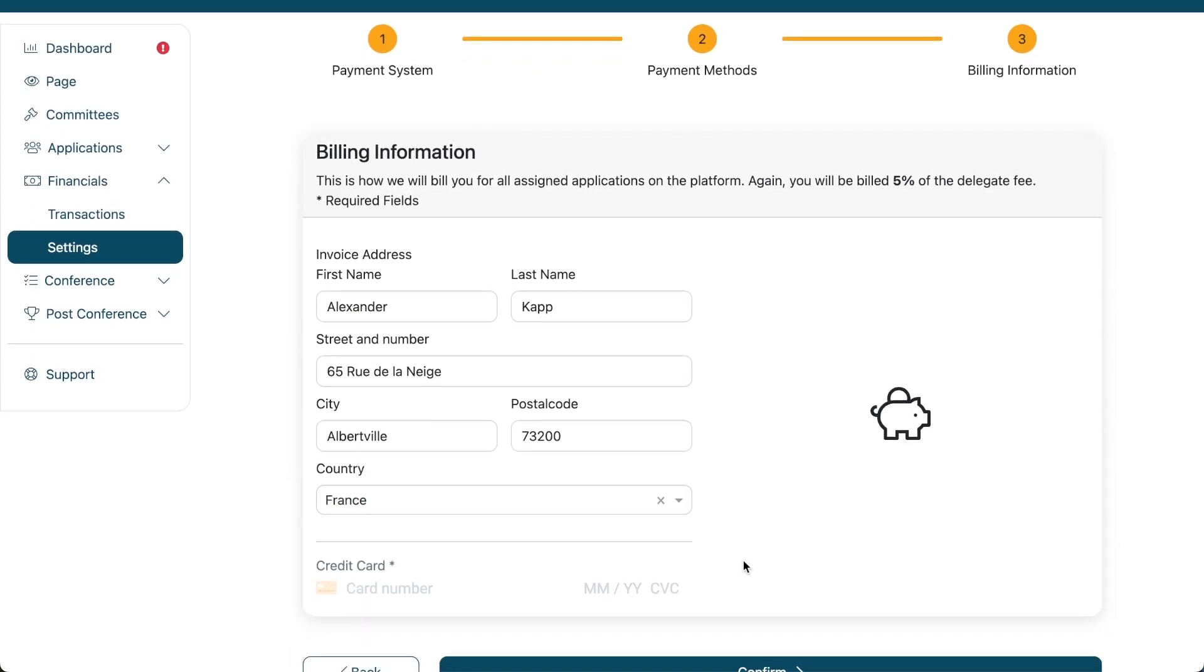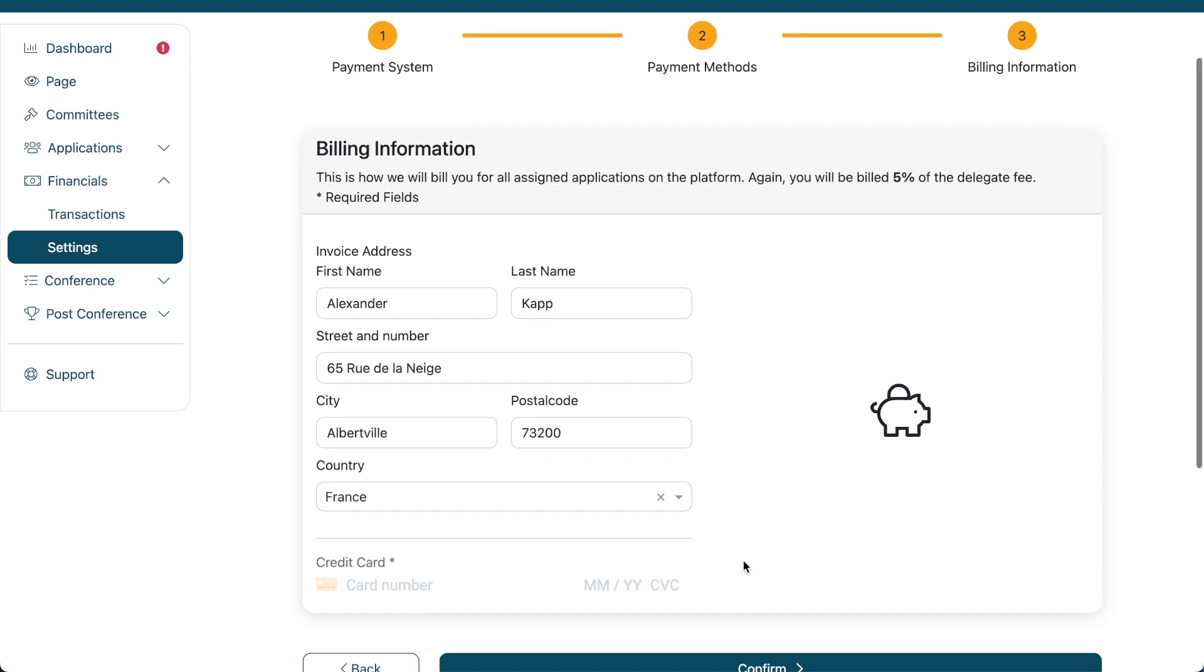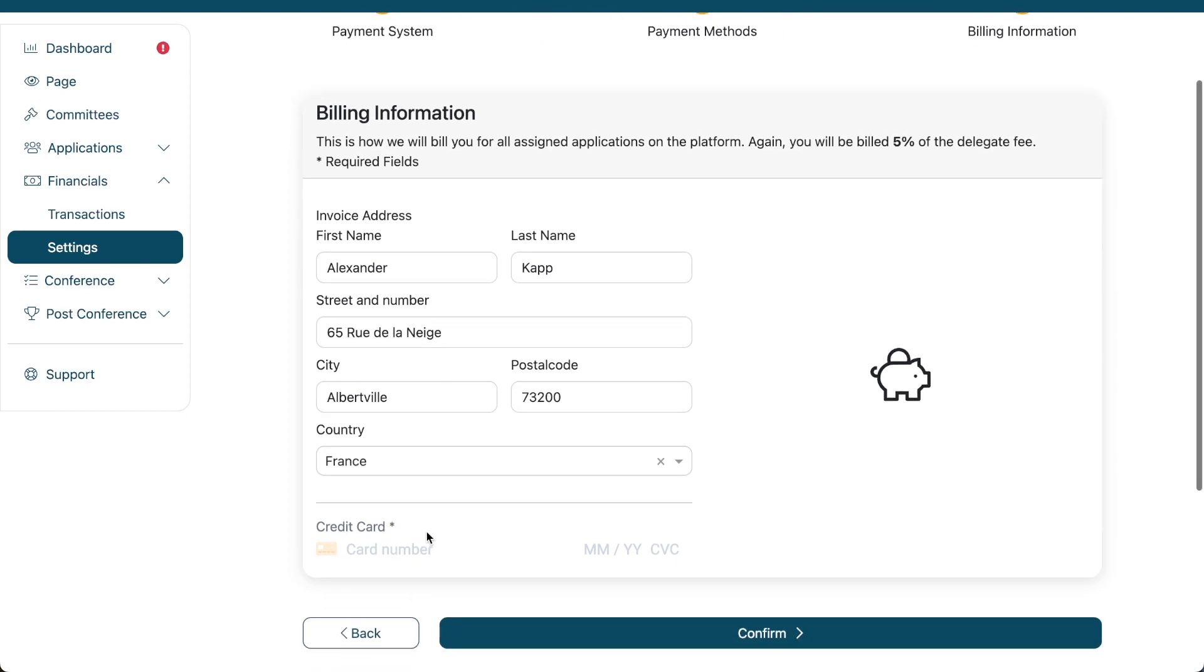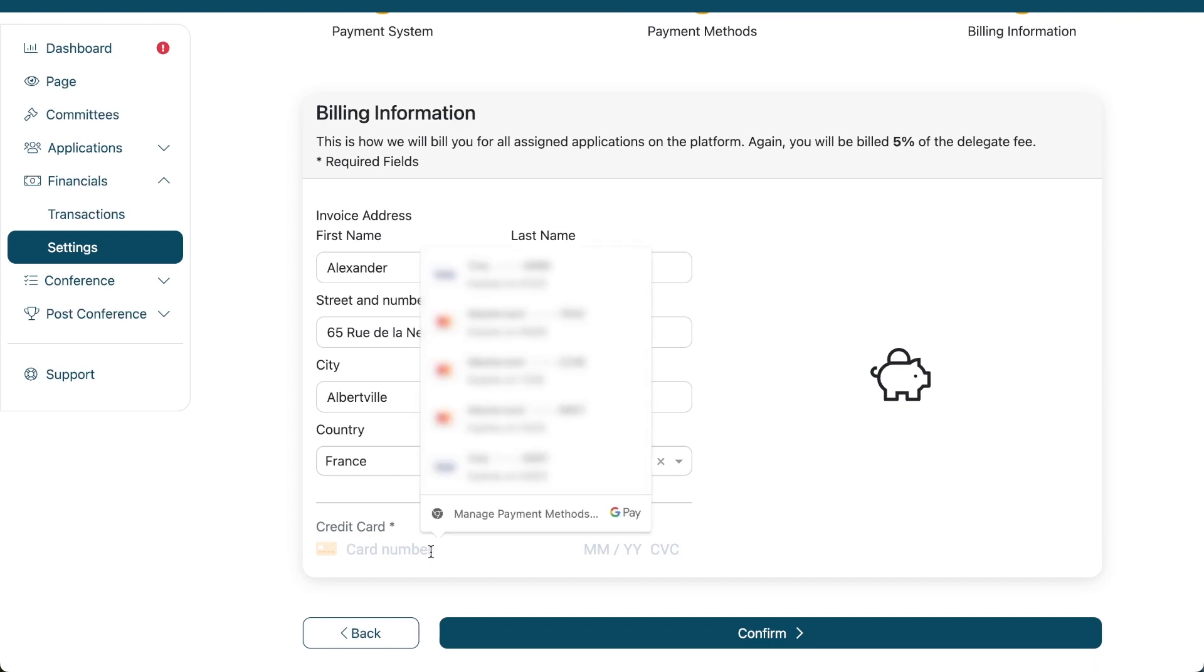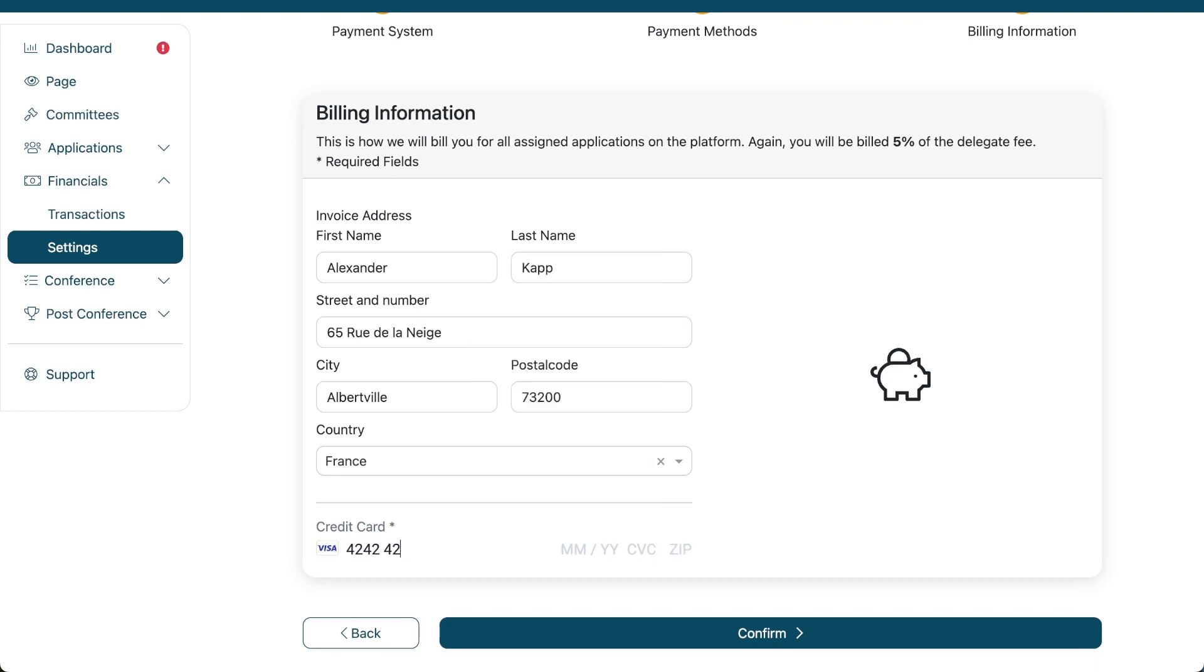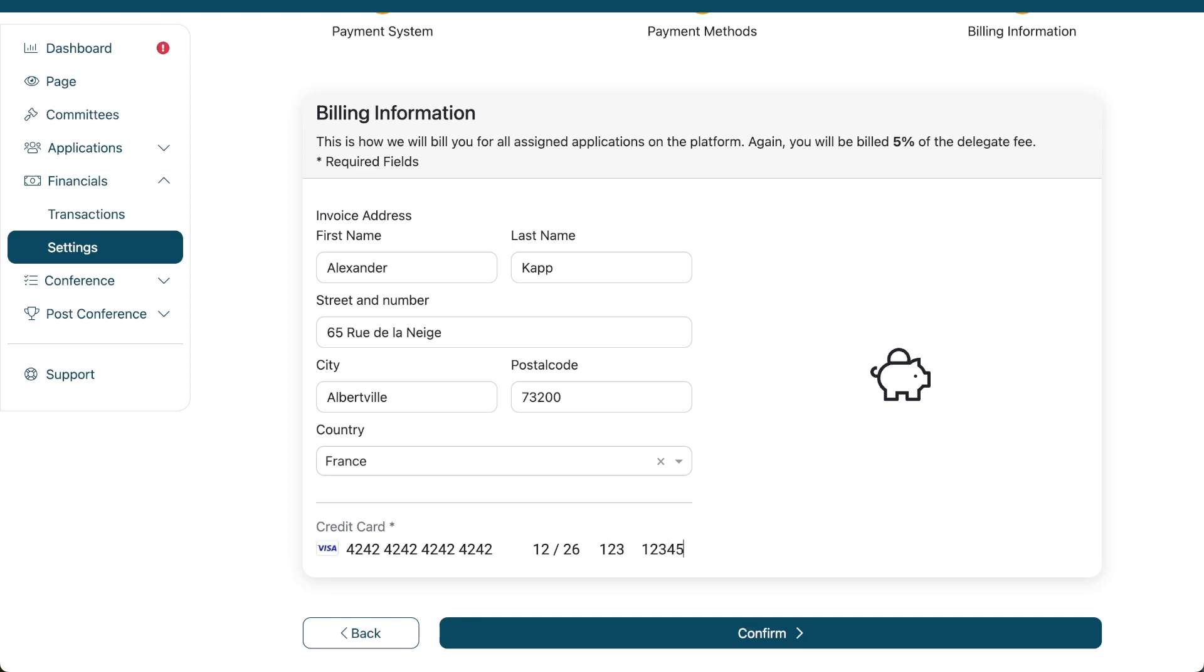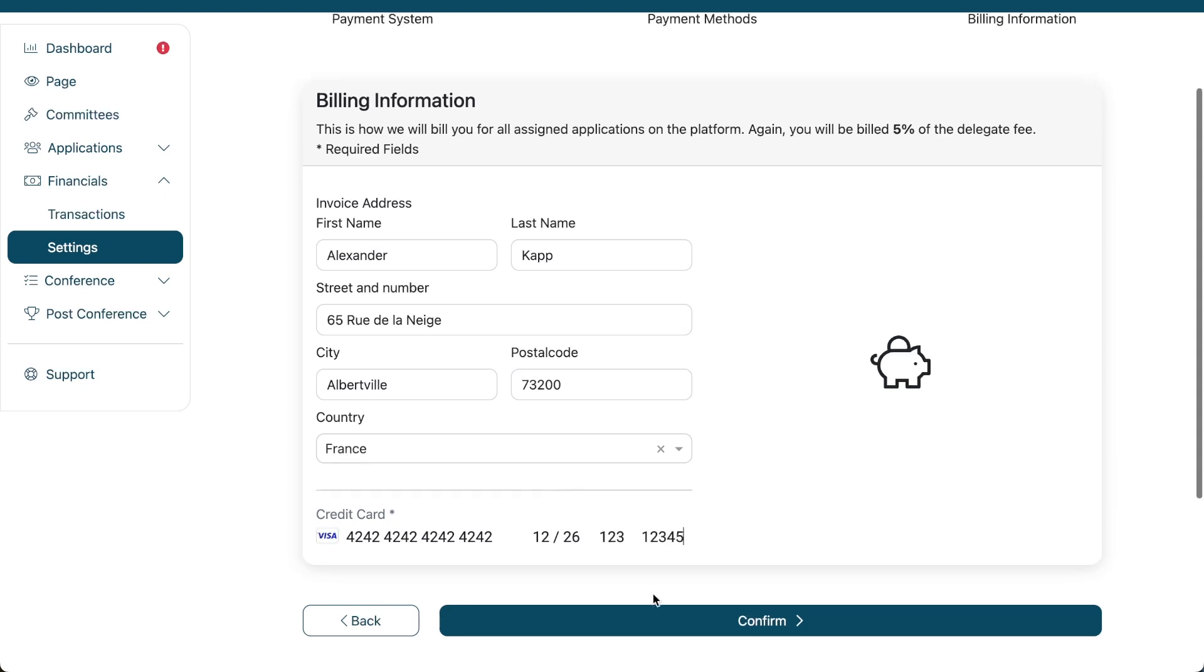Now, we just have to provide that billing information. Again, as I mentioned, once you assign somebody, we're going to bill you 5% off this person's fee to that credit card. Now, I'm just going to enter a fake credit card here. That is one for testing systems. And we're going to have that expire 26. 1, 2, 3. 1, 2, 3, 4, 5 as a zip code. And we confirm that now.